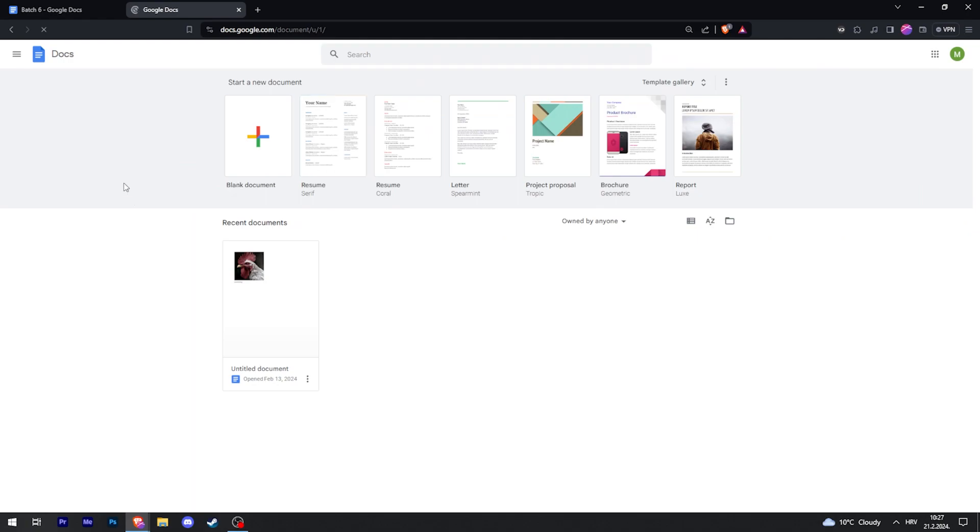Now in Google Docs, if you go to the upper left corner, click on Main Menu, you can go to Forms.